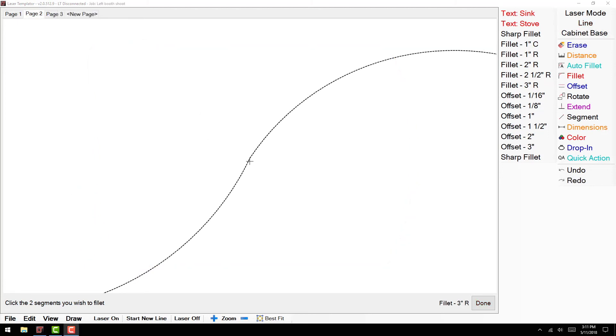It is best to try this function before templating your first formal job to get comfortable with the various looks of the radius options.